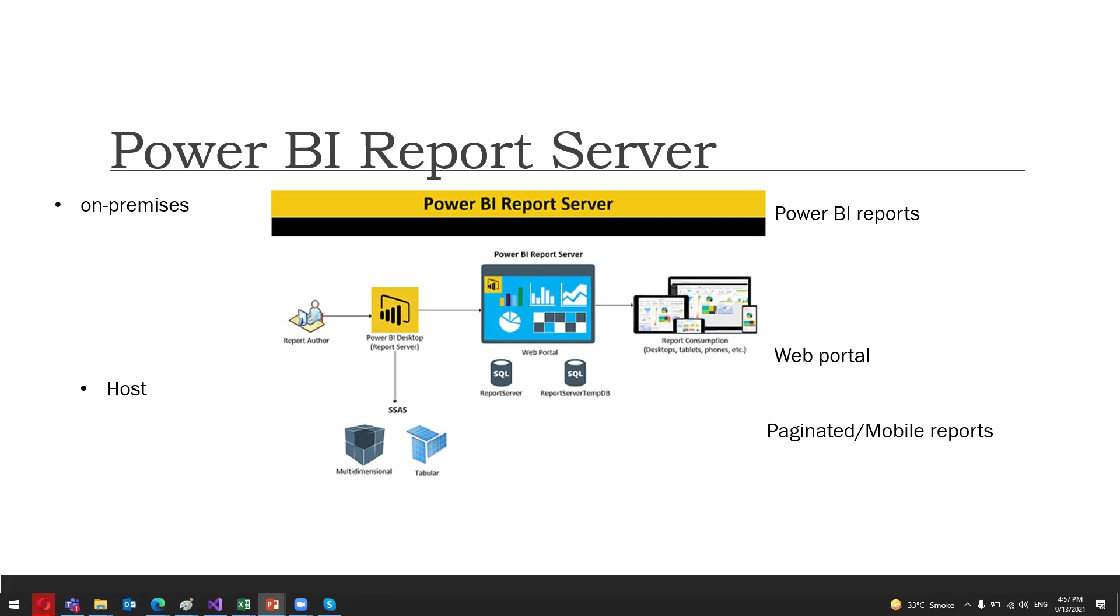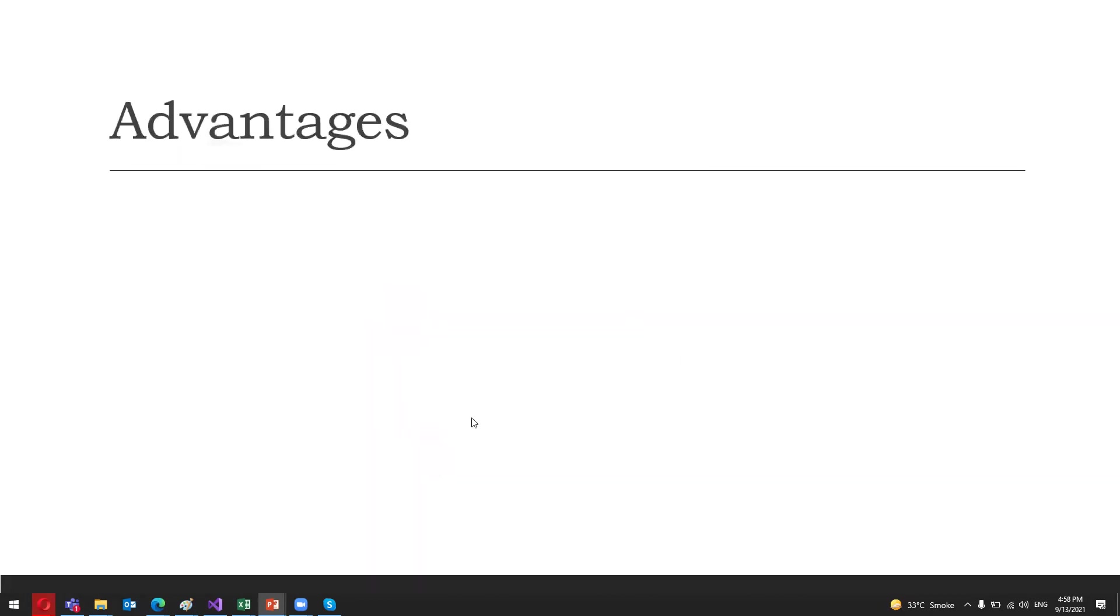You can also host various paginated reports, mobile reports, and KPIs on the report server. Because it is built upon SQL Server Reporting Services SSRS architecture, you can access and view all types of reports using a web browser, mobile devices, or via email.